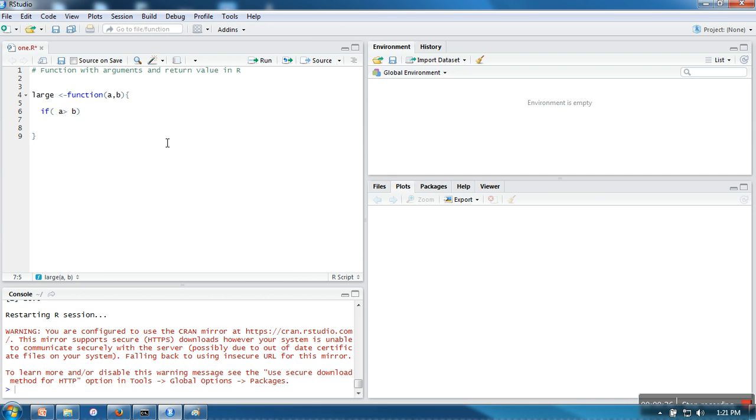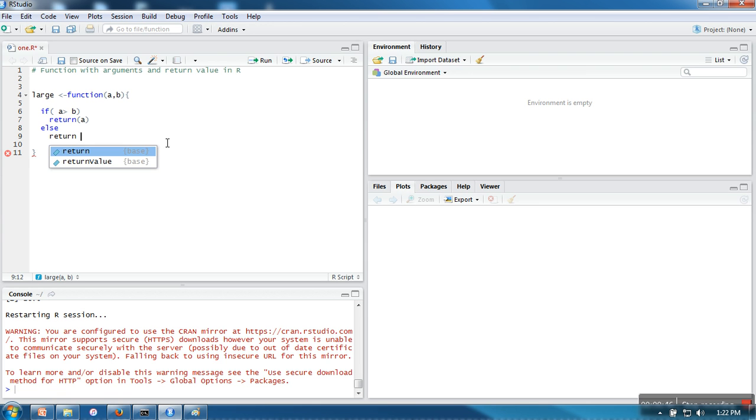So you can simply write return a, or you can simply write return value of B. So this return is used to return the value whatever we have written here.